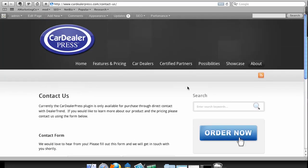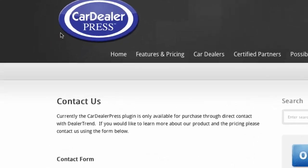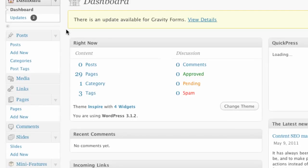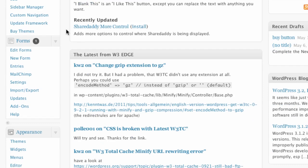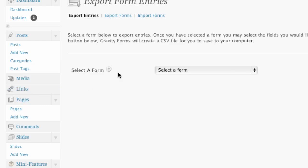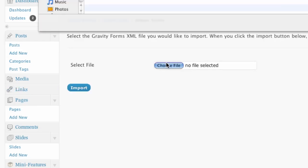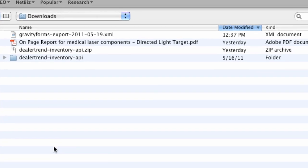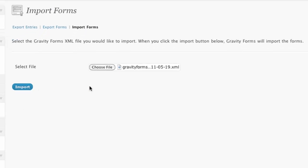And one of the other things that I can do with gravity forms that makes it even more powerful is I can import a form. And in this case, what I'm going to do, I'll do one more real quick. We're going to go into the dashboard and I've already exported a form from another site that I've done and it's a service form. So I'm going to import export. We're going to import forms. I'm going to browse out and here's my export file that I had set up and I'm going to import that.